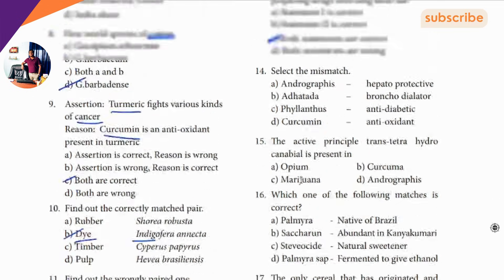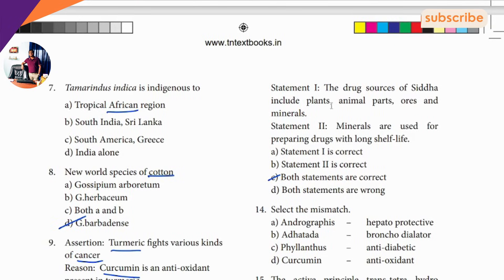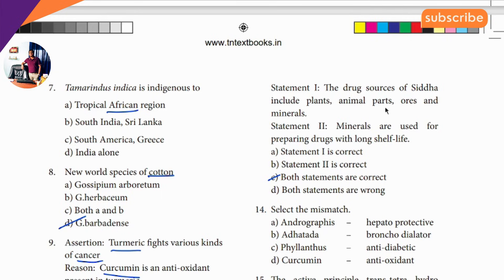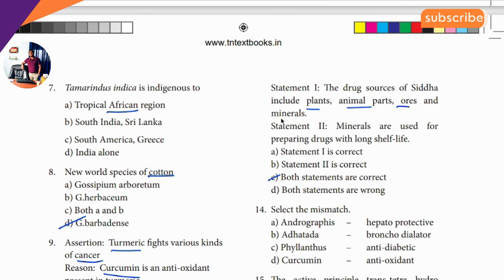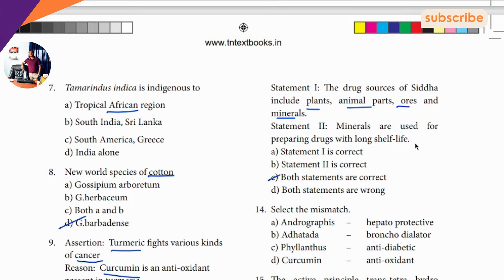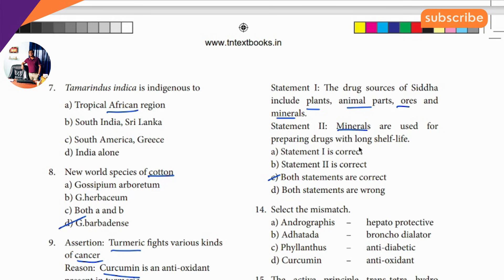Thirteenth question, assertion reason type: drug sources of Siddha include plants, animal parts, ores and minerals. So Siddha — minerals are used for preparing drugs with long shelf life. So minerals are used for preparing drugs with long shelf life.